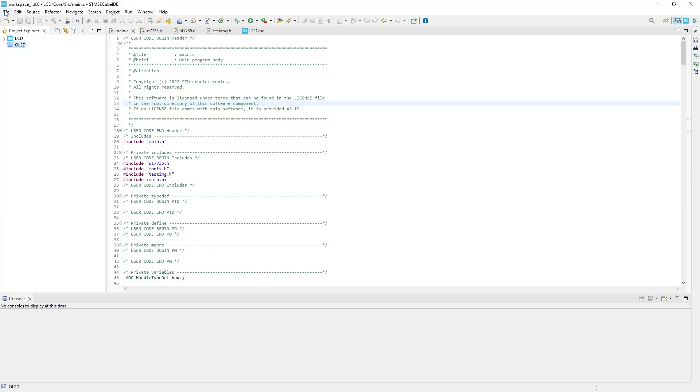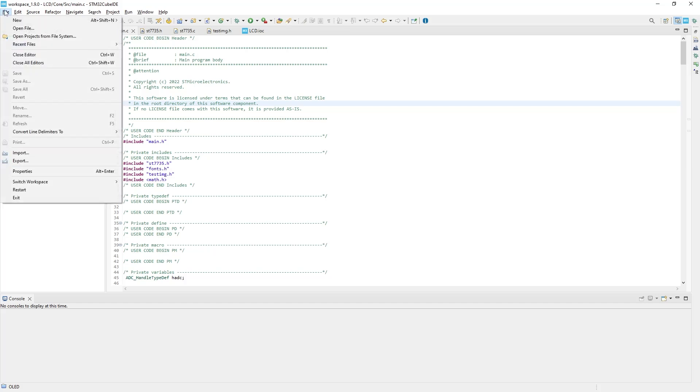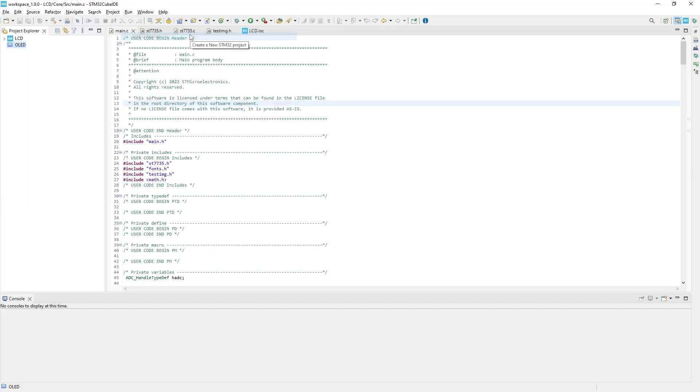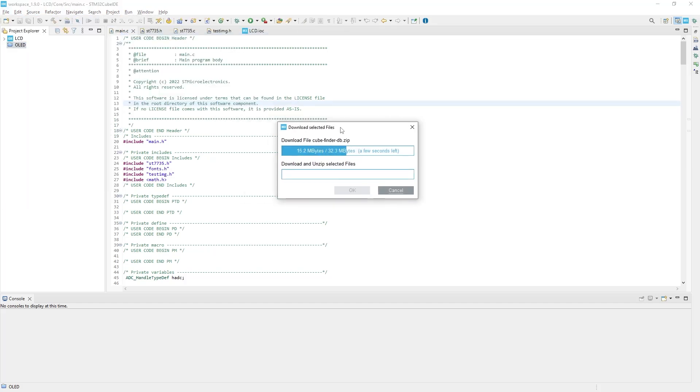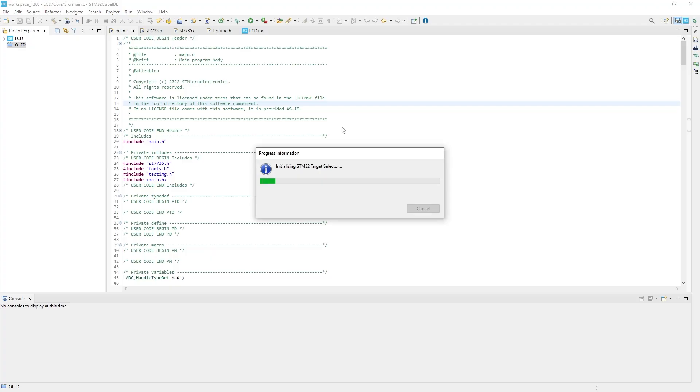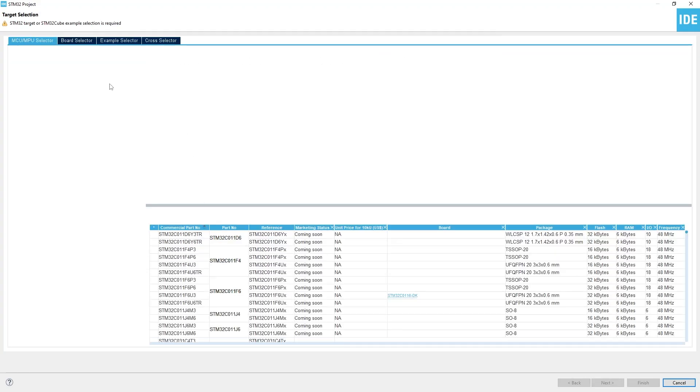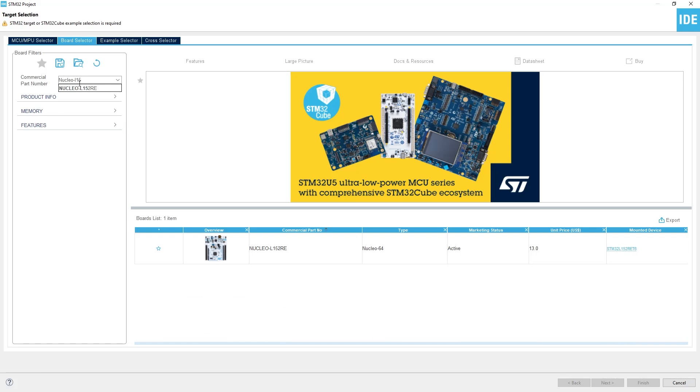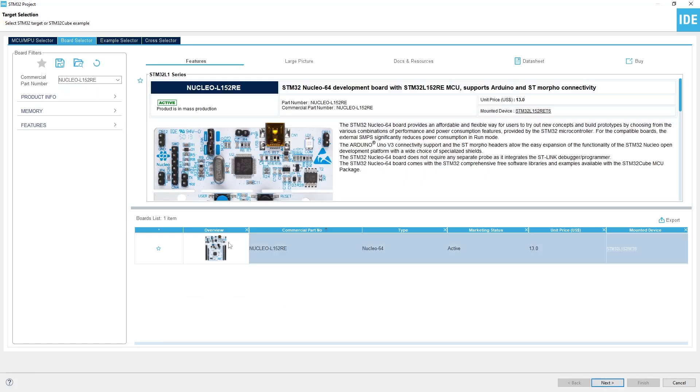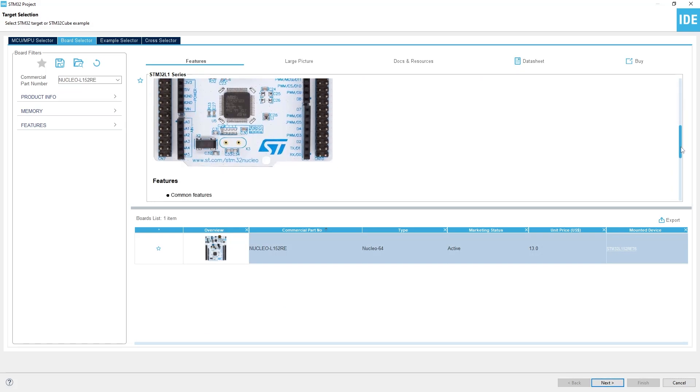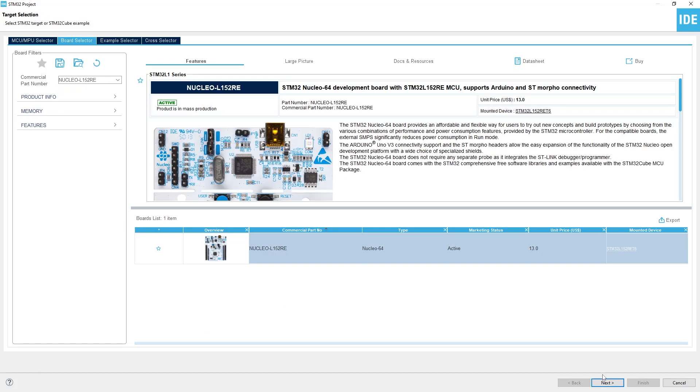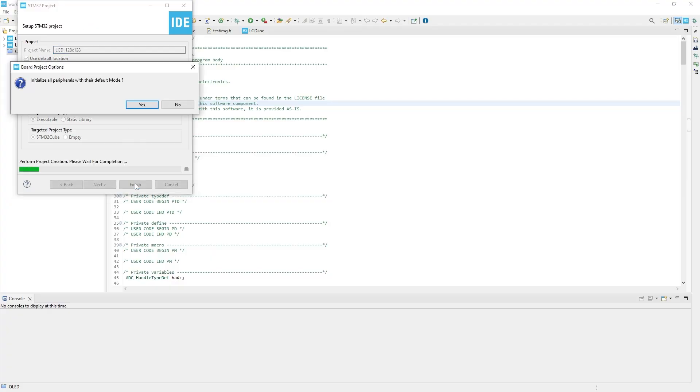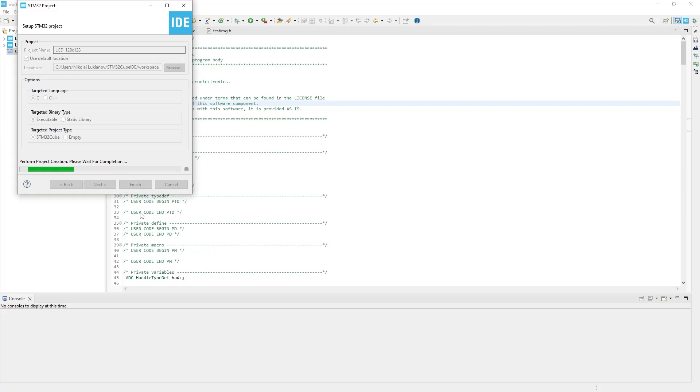First of all, we need to create a new project. To do this, press File – New STM32 Project. In the window that appears, click on the Board Selector tab and choose the board you are using. In my case, it's the Nucleo L152RE, so I select it. Next, give your project a name and don't make any other changes here. Initialize all peripherals with their default modes. Yes, please.